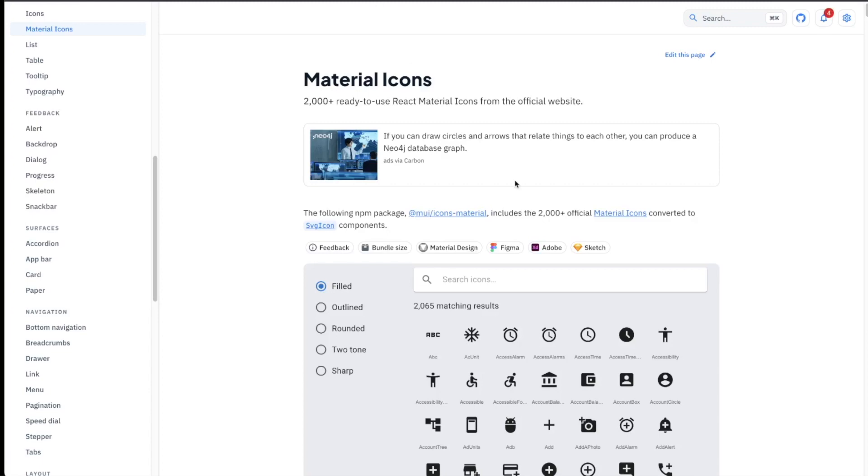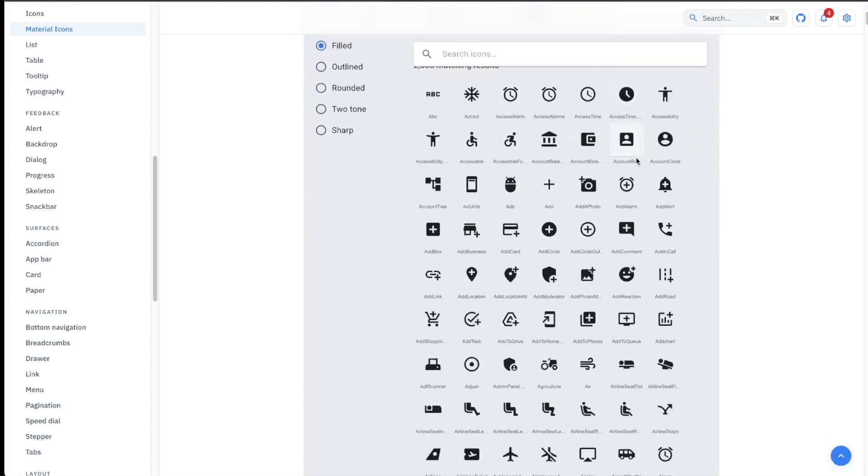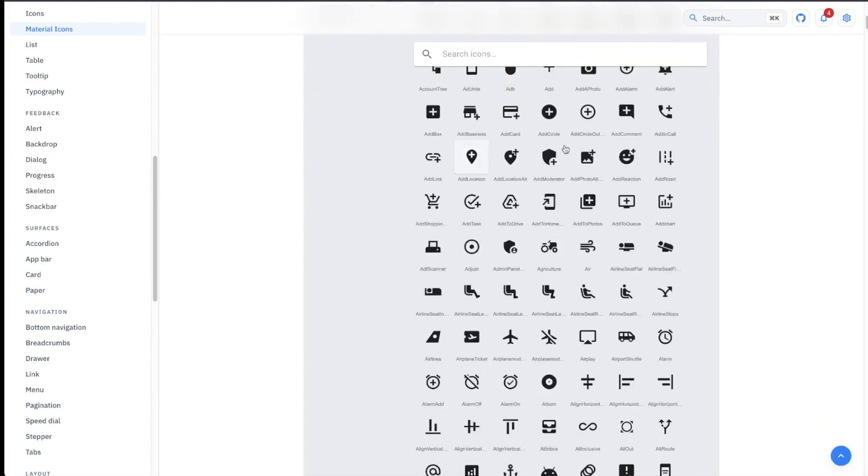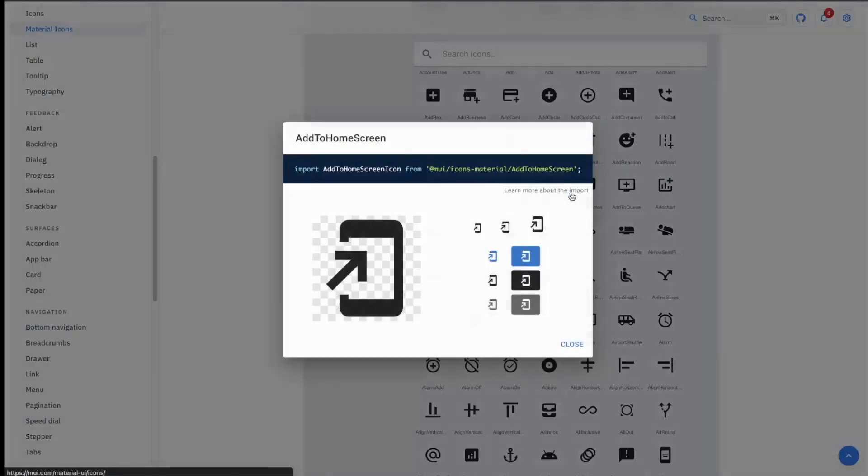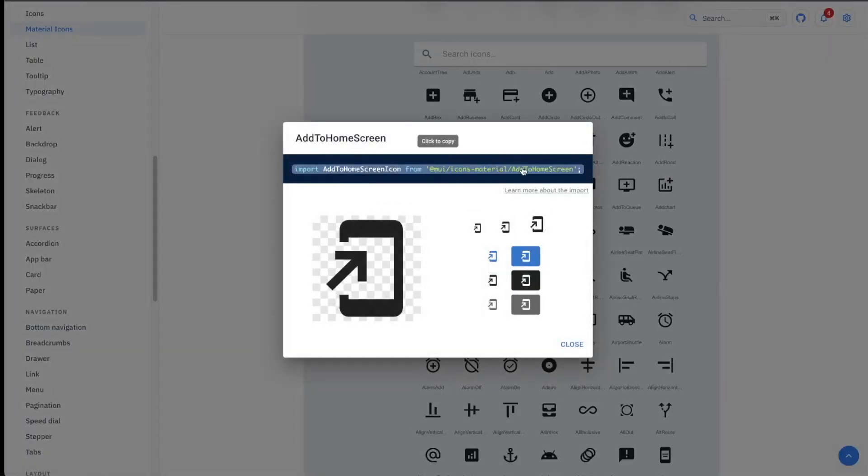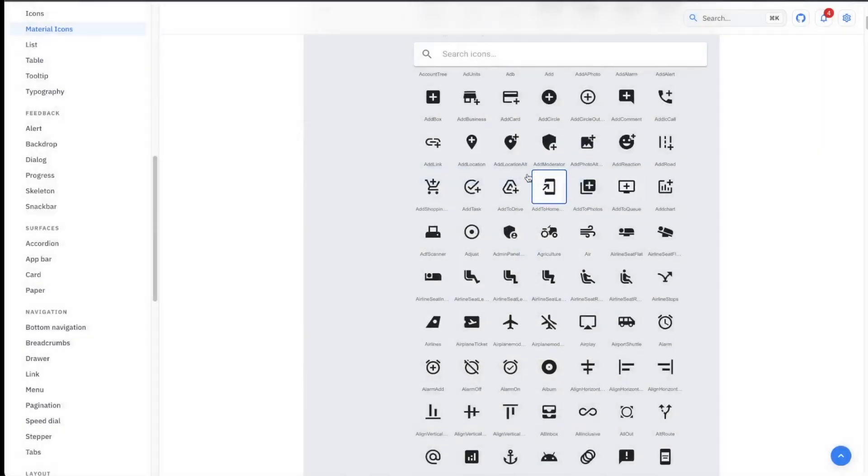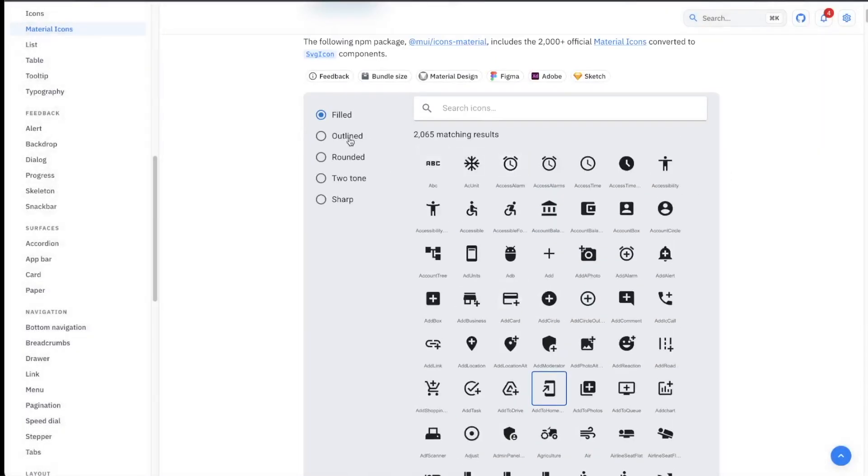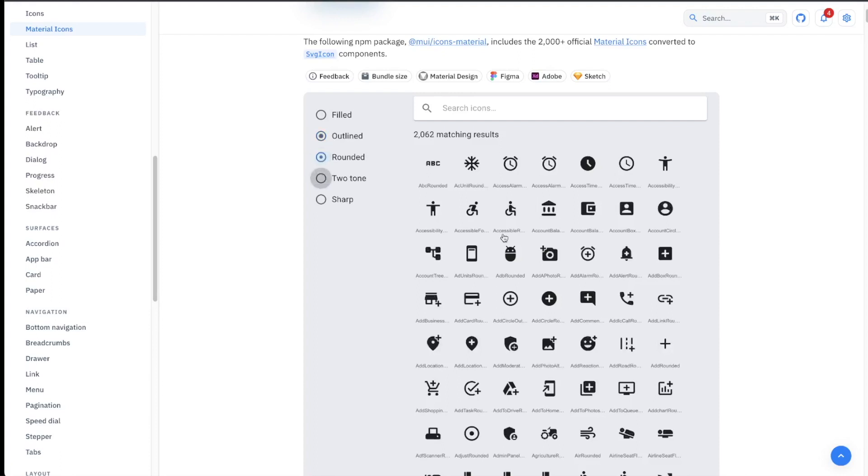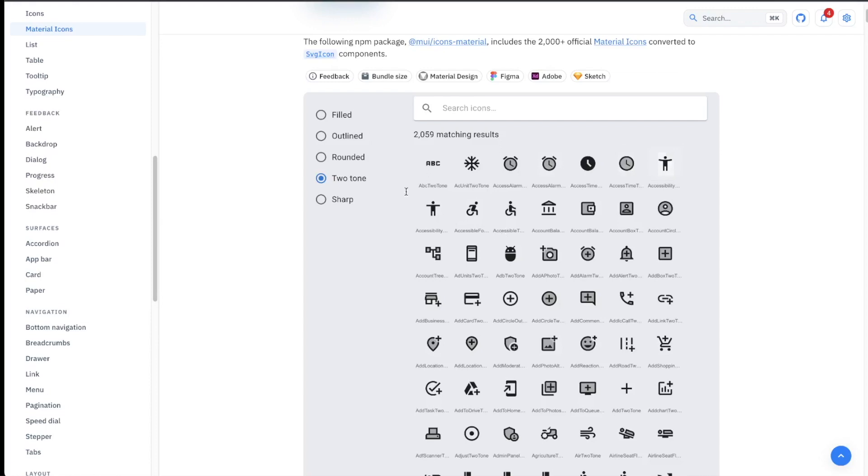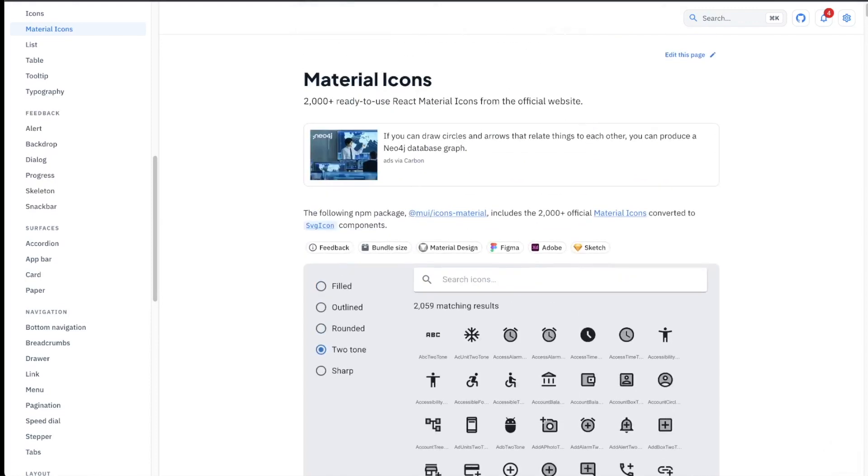Then another thing that Material UI has is a huge library of different icons that you just can bring in with an import statement like the usual JavaScript import statement, and you can bring that in and just use it as a component. It really works great. They have even different themes or styles, you would say, filled, outlined, rounded, two-tone, so it's very good. You can also change inside of the code, of course, you can change the colors. So it's a great library. It comes in very handy.